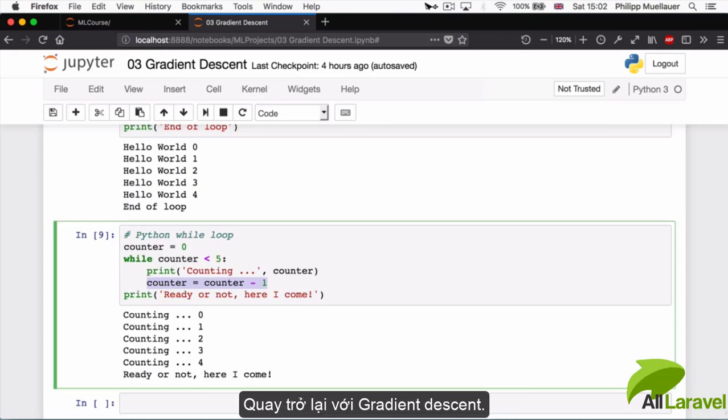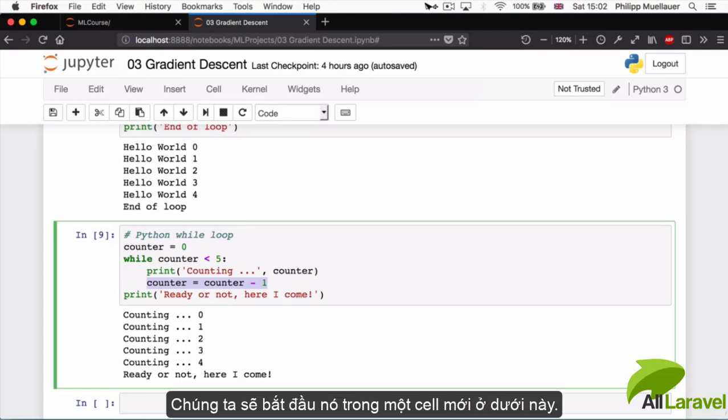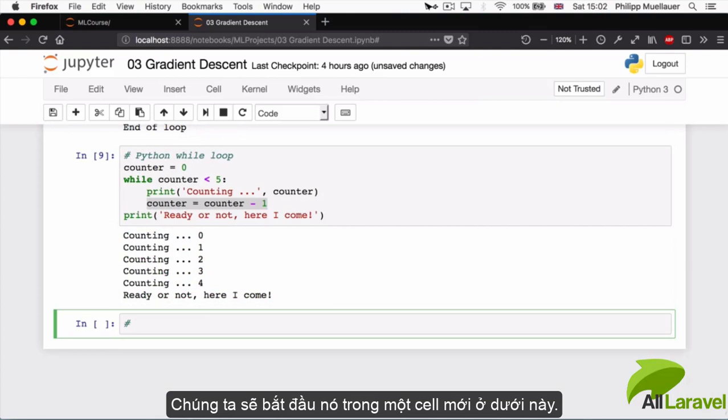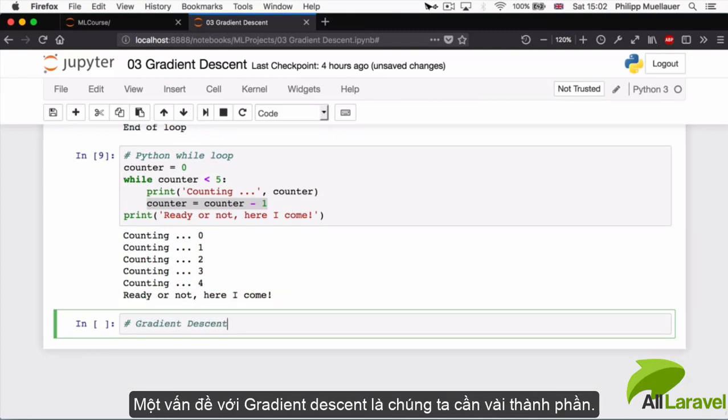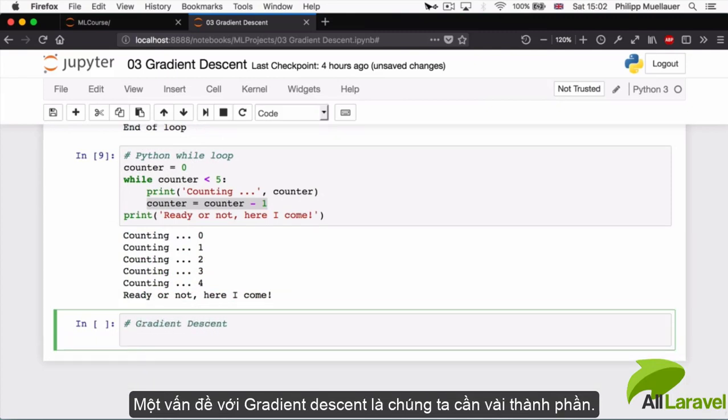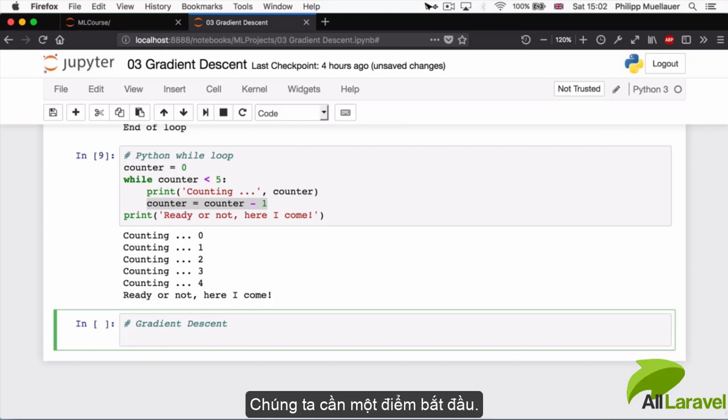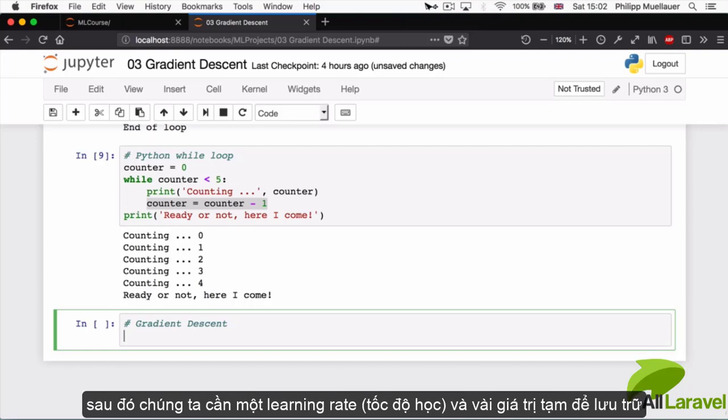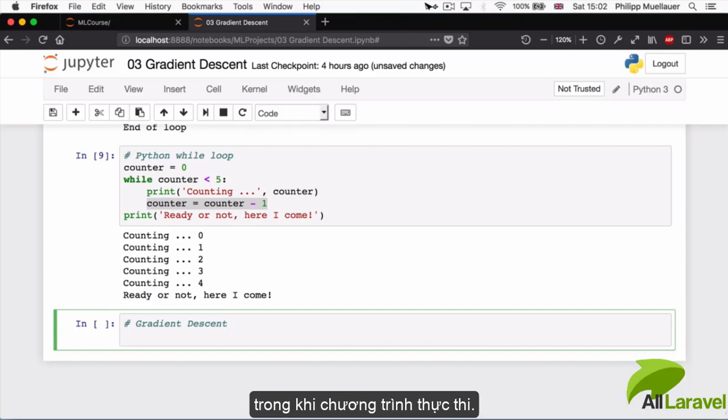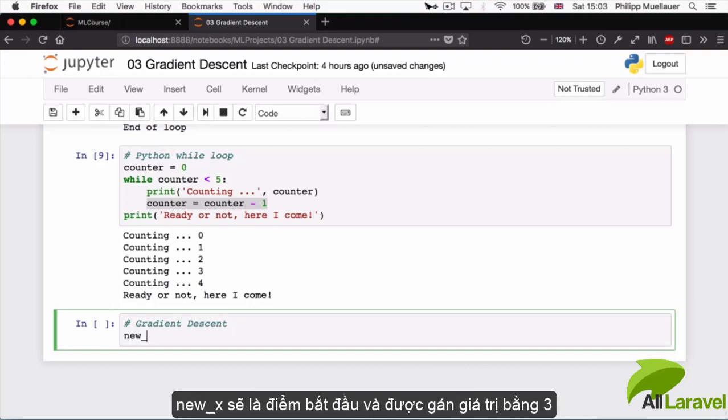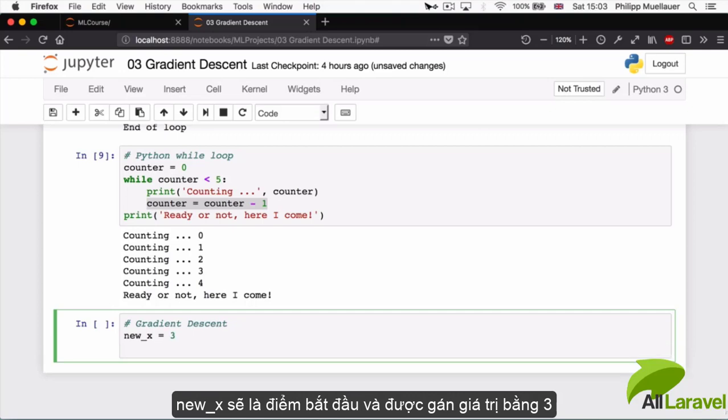Back to gradient descent. Let's tackle that in a new cell here at the bottom. The thing with gradient descent is that we need a couple of ingredients. We need a starting point, then we need a learning rate, and we're going to need some temporary value to hold on to something while our program is executing. I'm going to create these three things here. I'm going to say new_x, which is going to be our starting point, I'm going to set it equal to three. I'm going to say previous_x, and this is going to be my temp value that only matters inside of the loop.